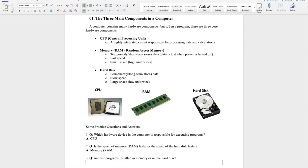Let's do a brief review of the three components needed to run a program. First is the CPU. The CPU is an integrated circuit — it's shown in this picture. It's highly integrated but very small, and we can see a lot of metal blocks constituting a large-scale integrated circuit. The CPU is the brain of a computer, responsible for processing data and performing calculations.